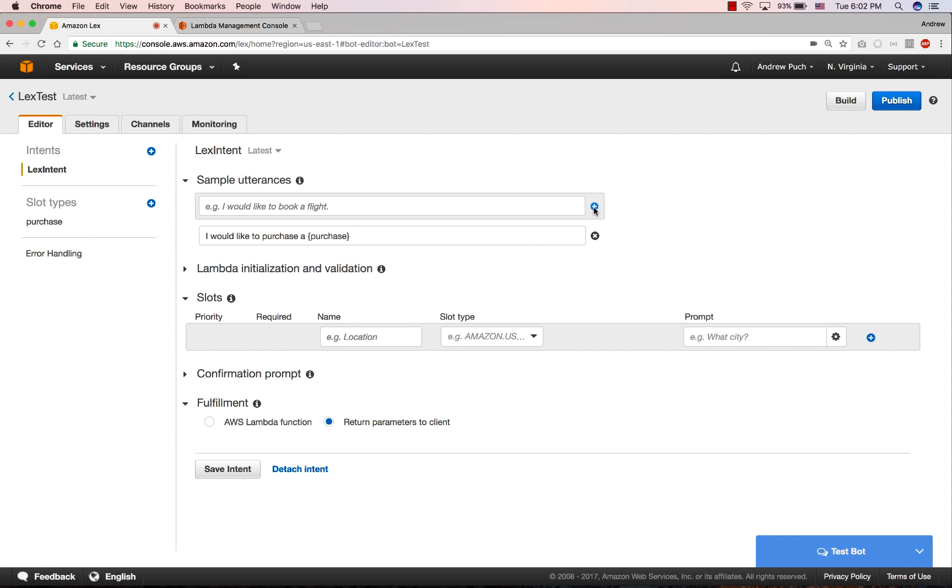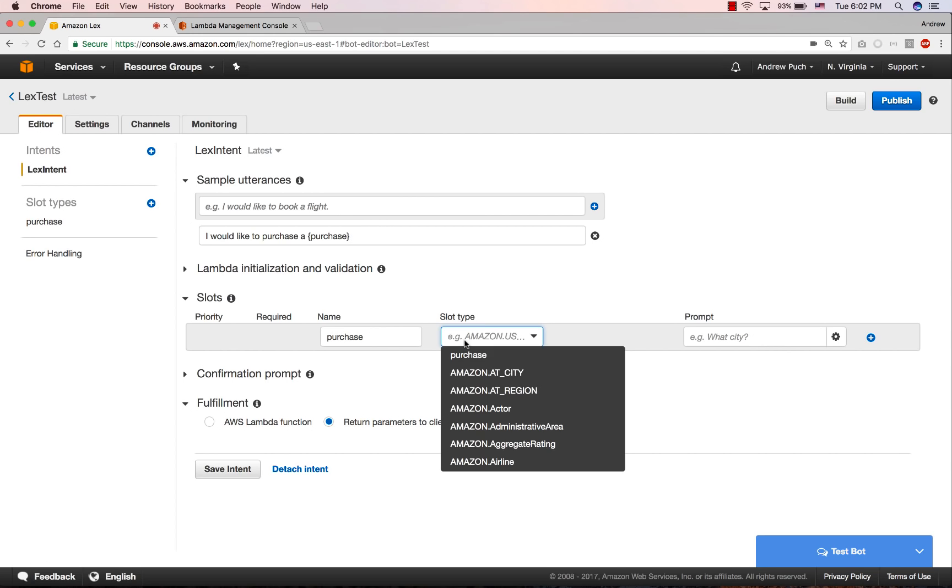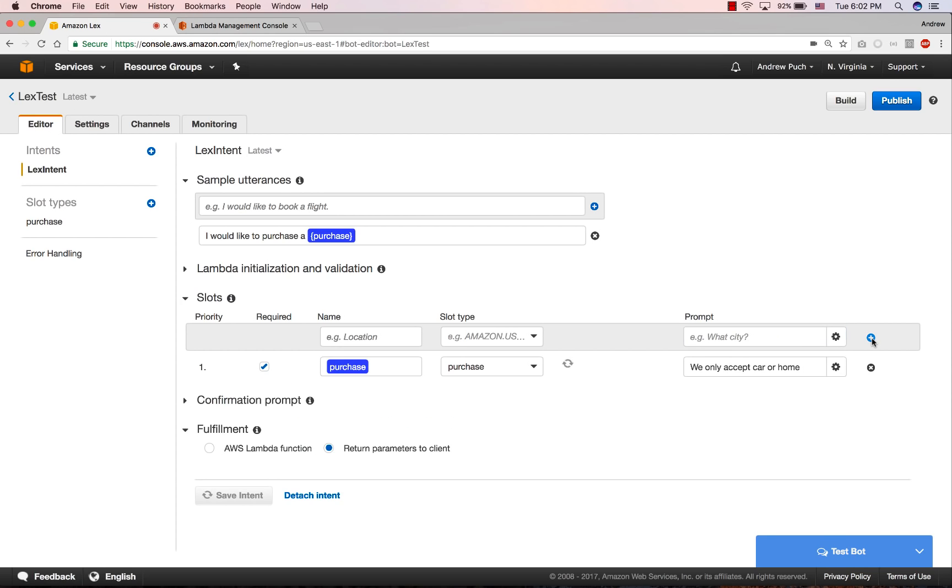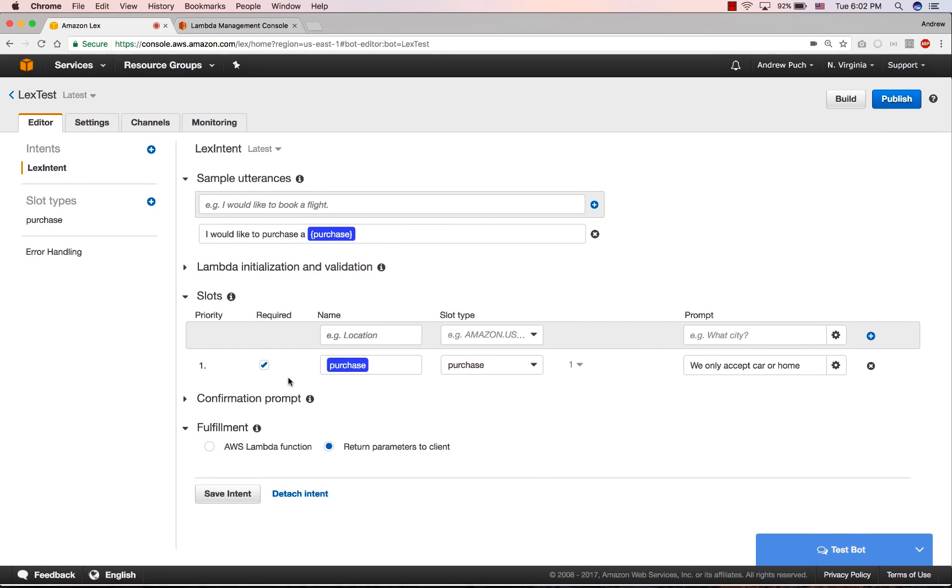Here you can see inside these utterances in curly brackets, we have what's going to be the keyword that the user is going to say. And we're going to map that to the slot type that we created called purchase. And we're going to give the user a prompt if they don't ask any one of those items in the dictionary. So when we add this slot, you can see that the name of this slot will correlate to what is going to be in the utterance above.